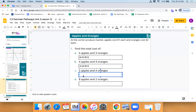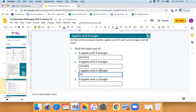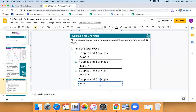Five apples costs five dollars, plus four oranges costs eight dollars — nice job, Sawyer and Avery — for a total of thirteen dollars. Eight apples costs eight dollars, plus two oranges times two dollars each is four dollars — nice job, Olivia and Avery — for a total of twelve dollars again.